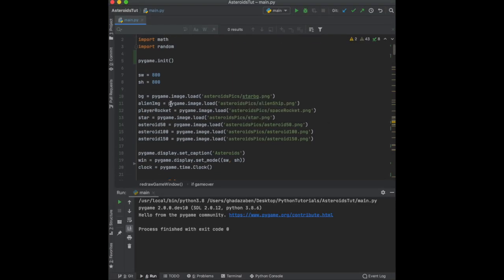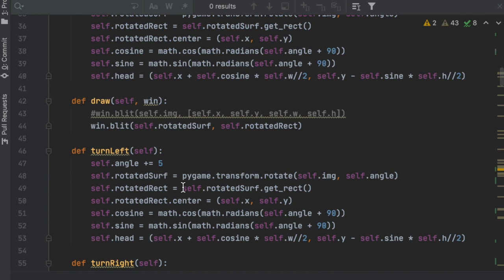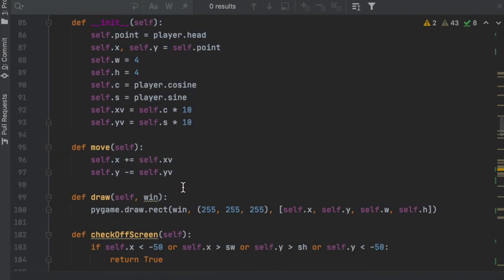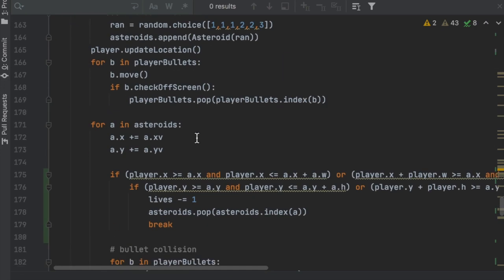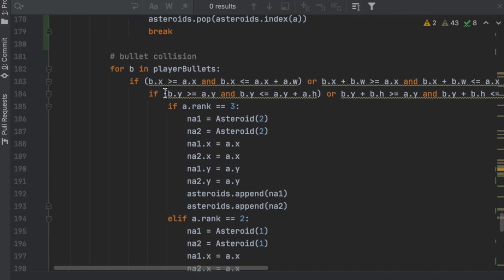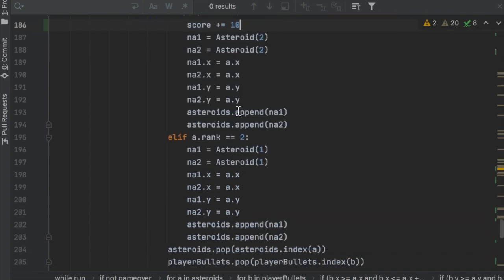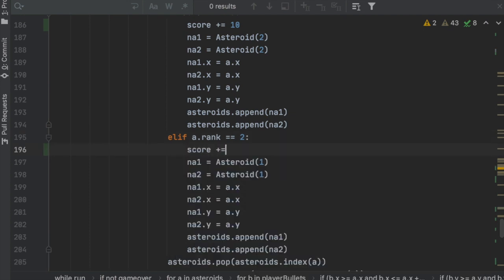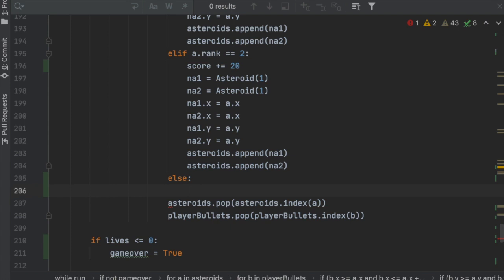Now let's add score to the game. At the very top, right under lives, create score = 0. We'll give the user 10 points for hitting a big asteroid (rank 3), 20 for a medium (rank 2), and 30 for a small one (rank 1) since the small ones are harder to hit. Go down to the while loop where we check bullet-asteroid collisions — inside that nested for loop we'll add: if a.rank == 3: score += 10, elif a.rank == 2: score += 20, else: score += 30.